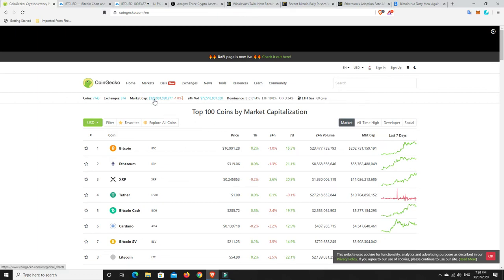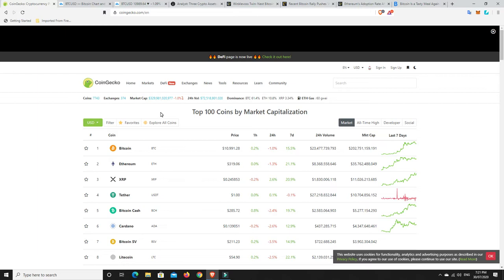So the market cap continues to grow. We're now getting up to that $330 billion mark. We were down around $260, $270 to $280 billion for quite a while and it would fluctuate up a little bit and then back down. But now it's just on a steady climb.